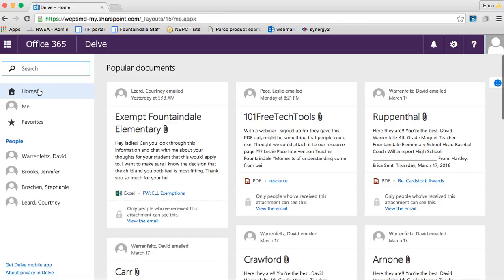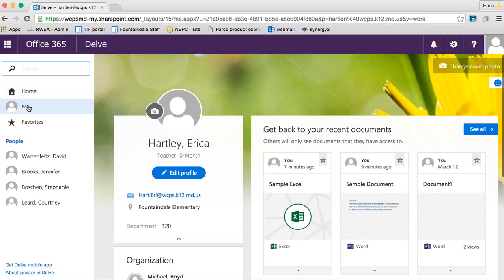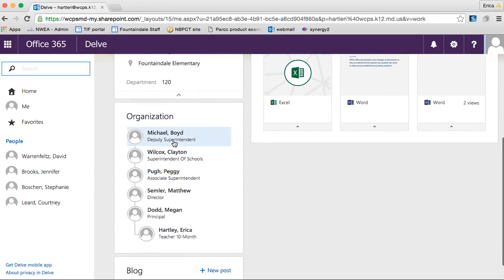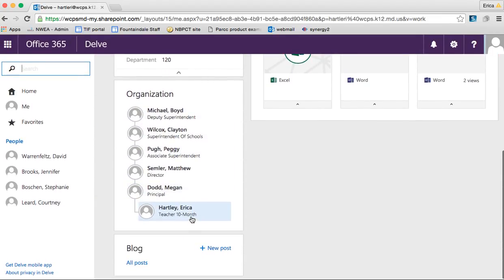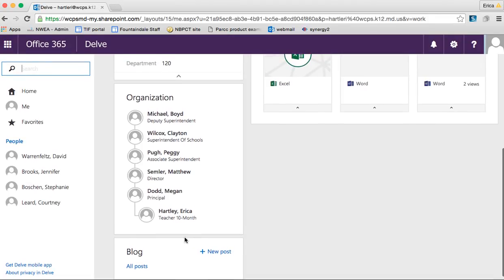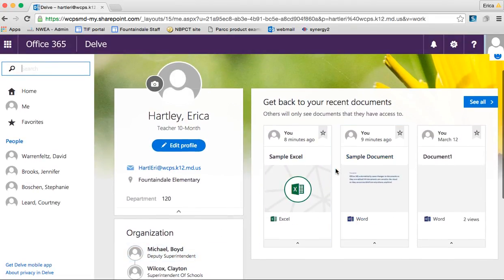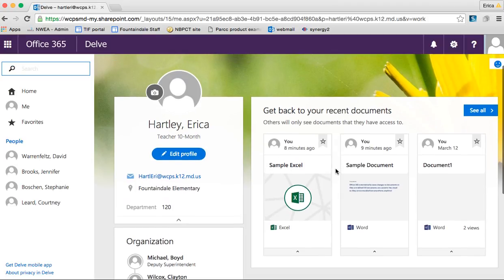That's my home page. If I click on Me over here, this is where you can change some of your details. A lot of this stuff is already set up for you — it shows your supervisors and those kinds of things. There is a blog, which might be useful to some of you. It also has all of your most recent documents, so it's a quick, easy way to access those things.